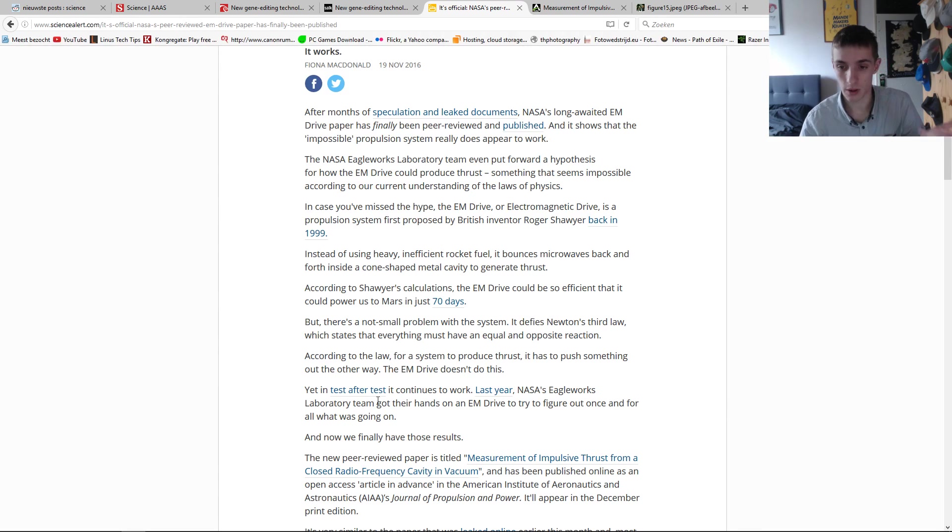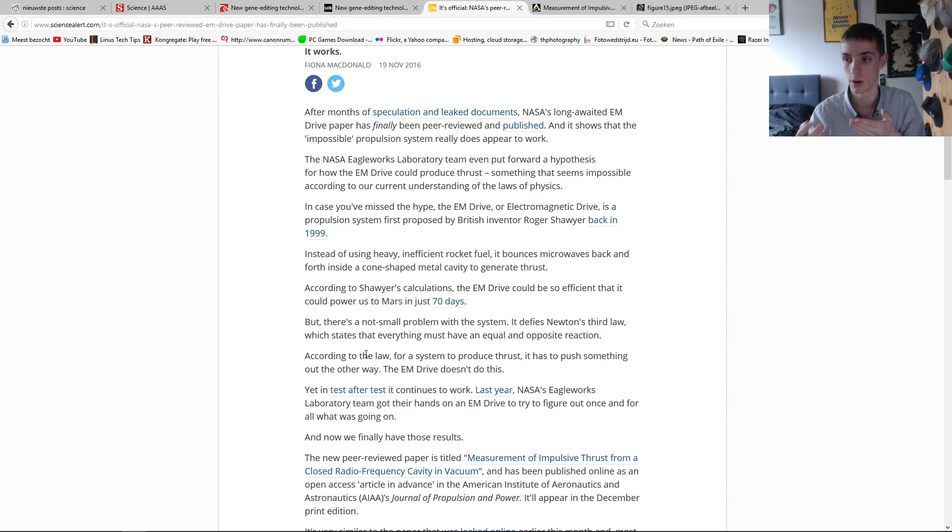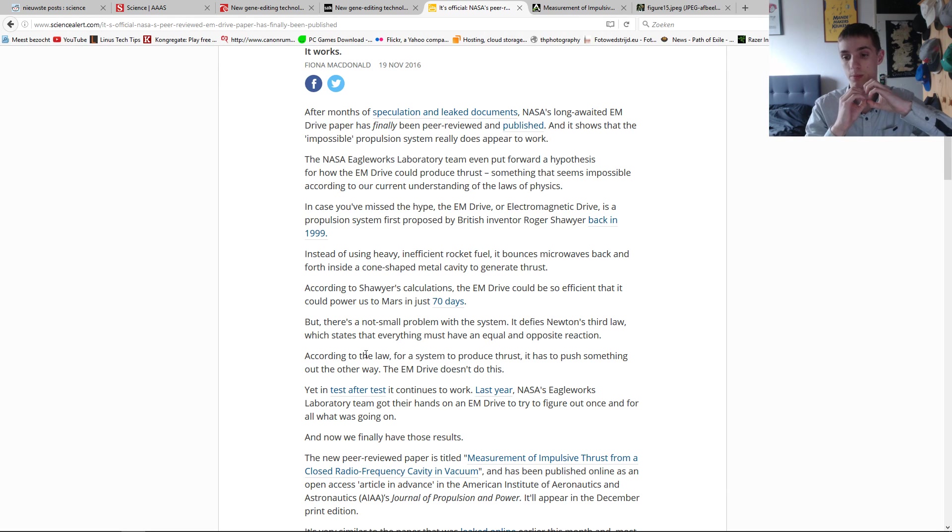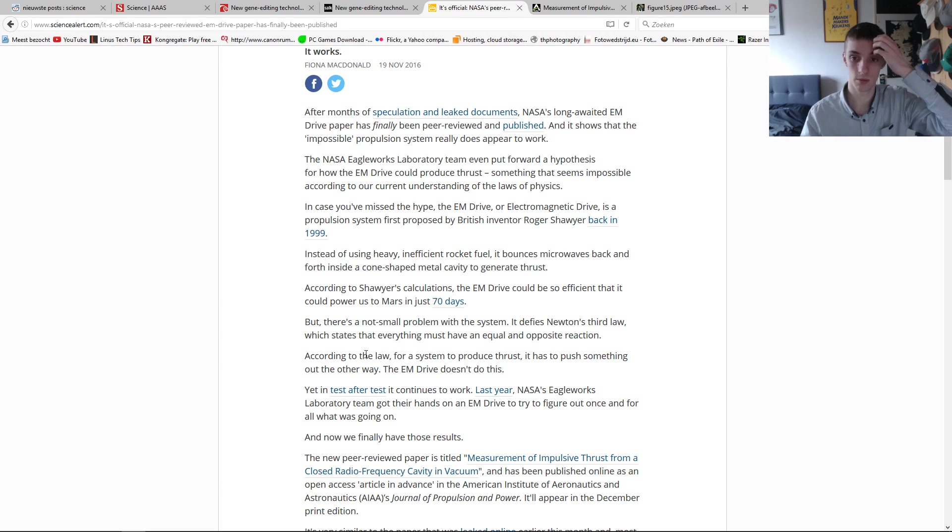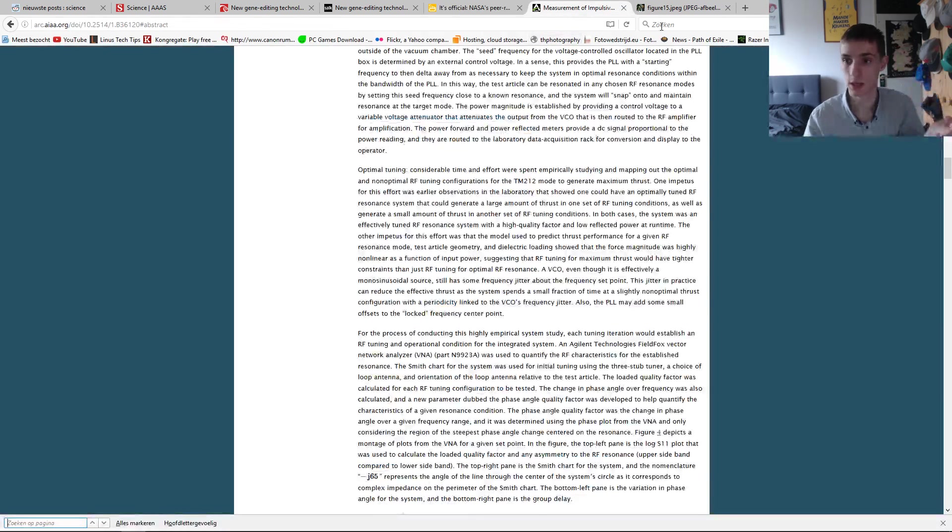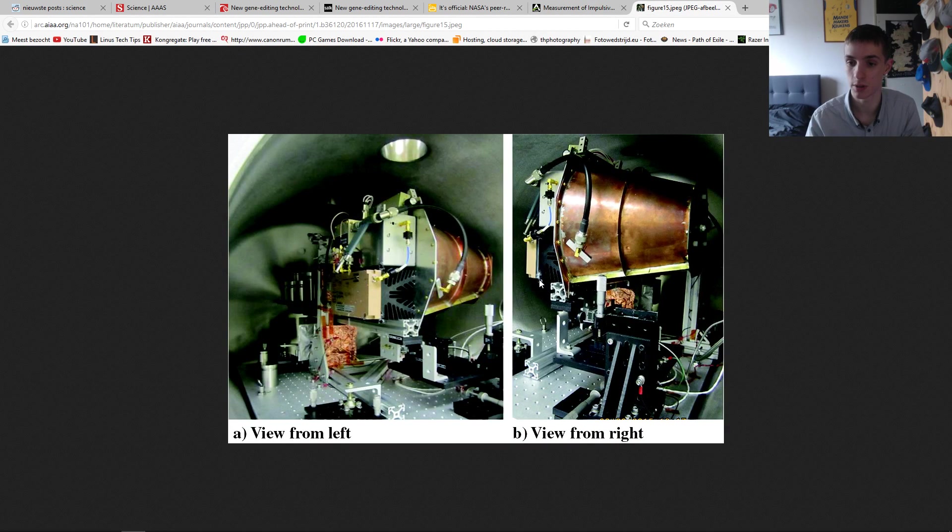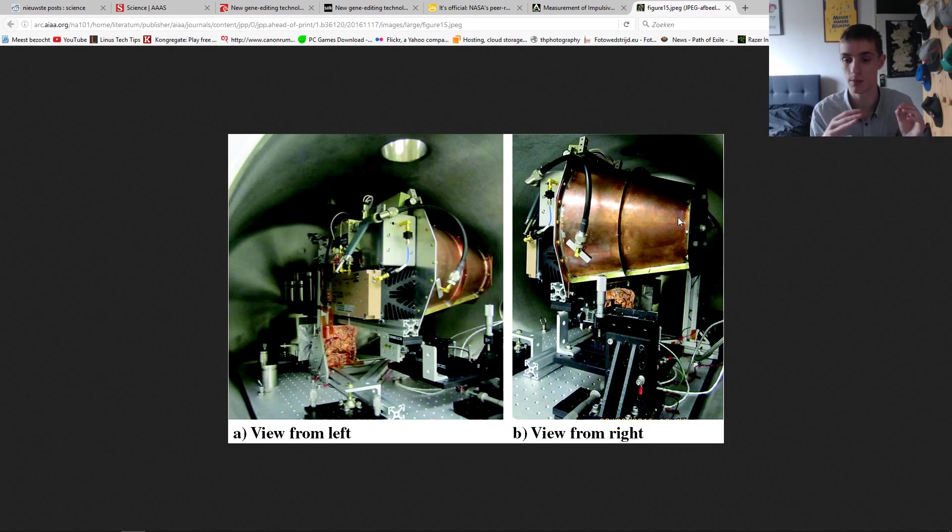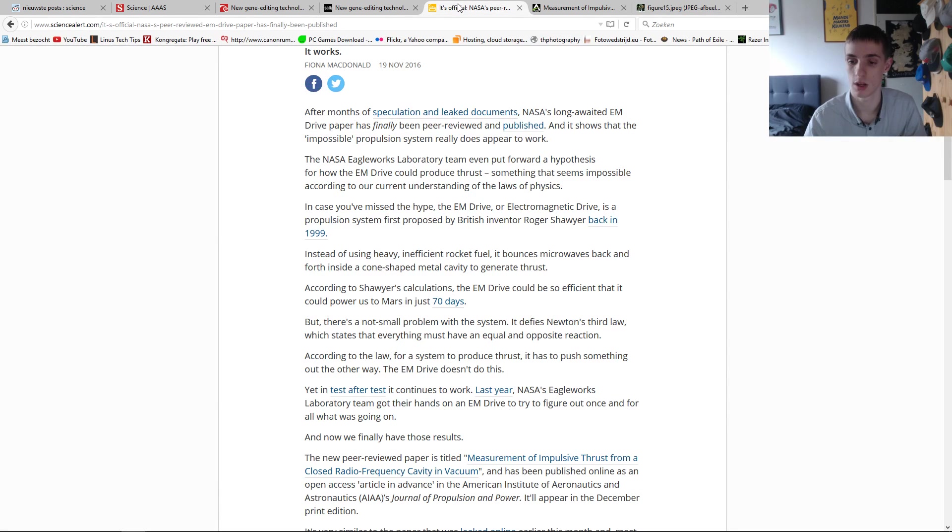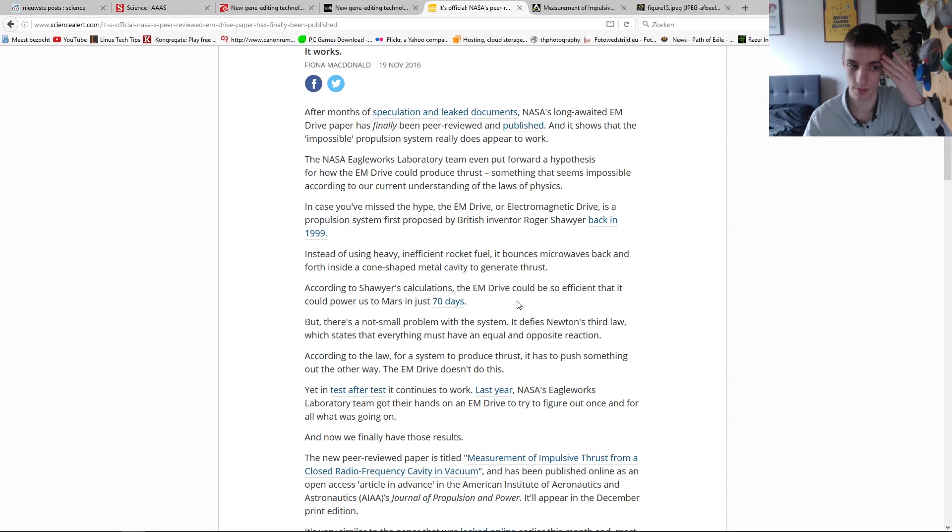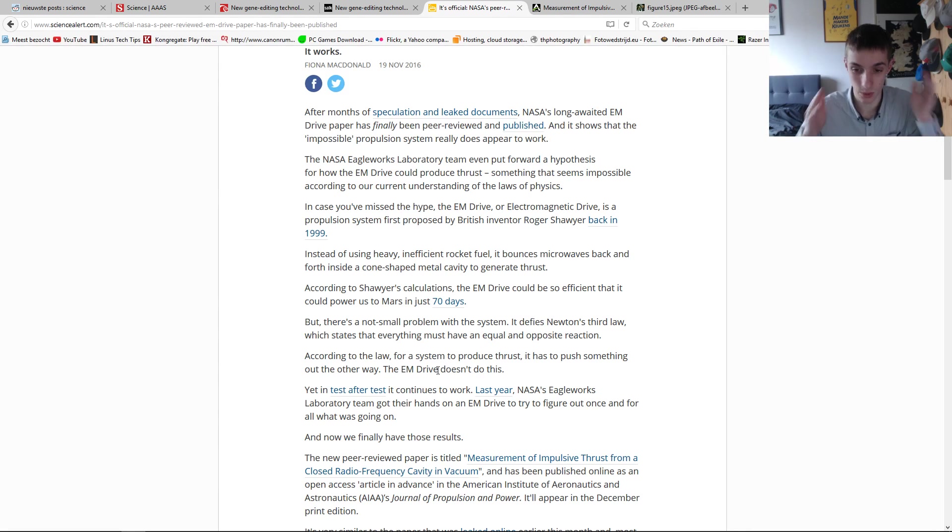So according to the law, for a system to produce thrust, it has to push something out the other way. Get it? So rockets push out their fuel in a highly flaming form to produce the thrust, but this closed device doesn't push out anything. It just bounces back and forth microwaves within itself, and that produces thrust. That doesn't make sense to the way that I've been taught how physics works. It's weird.